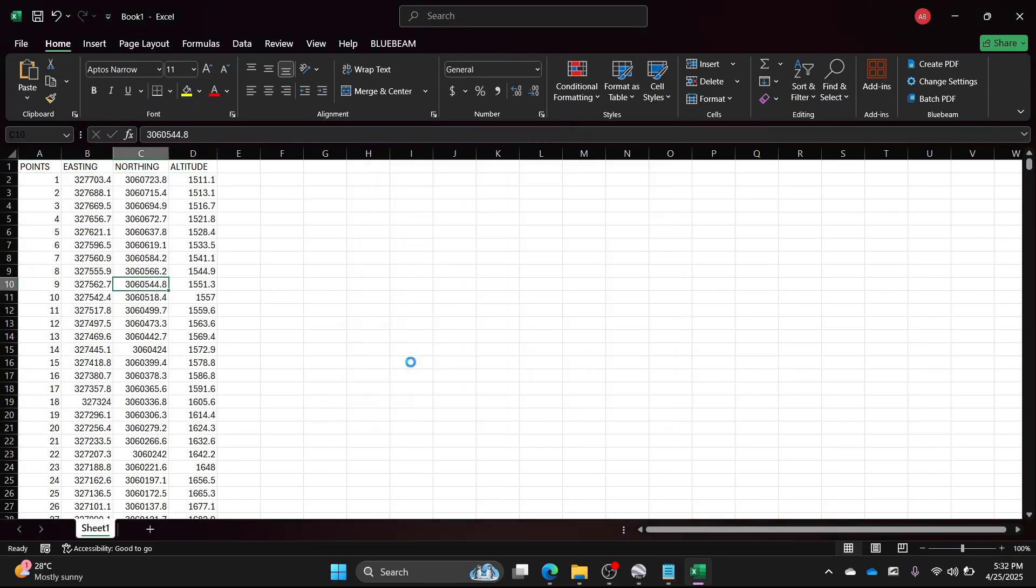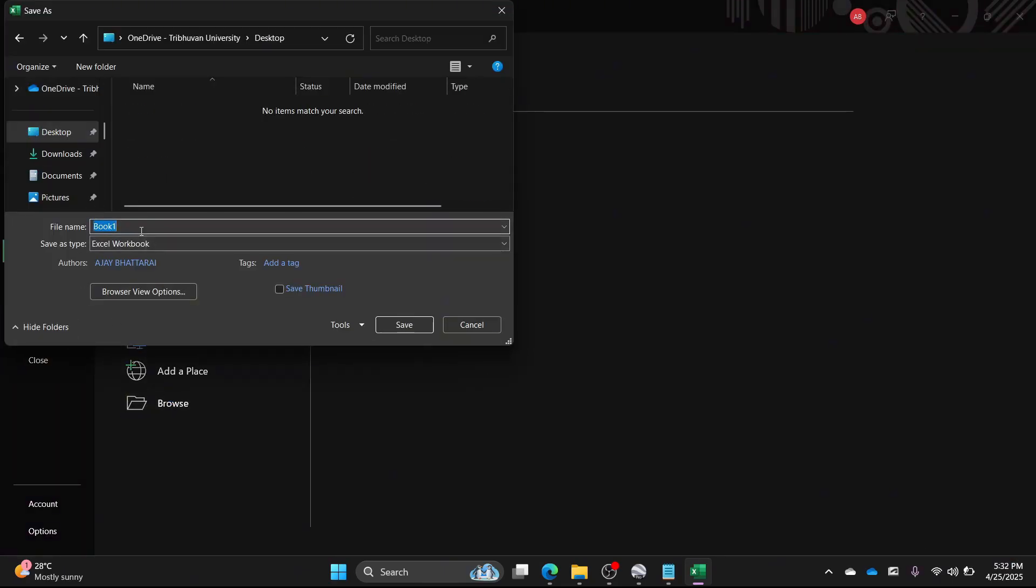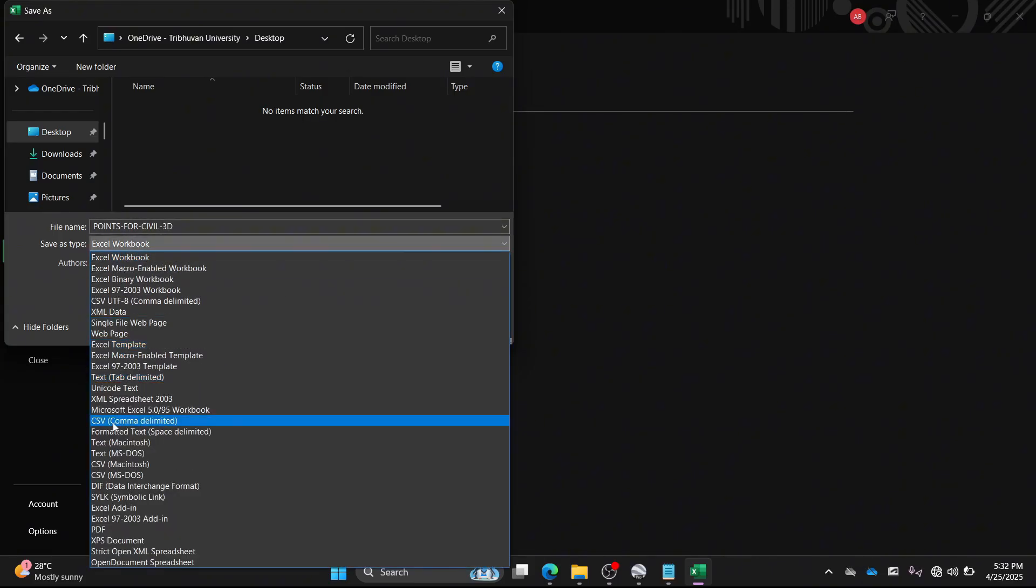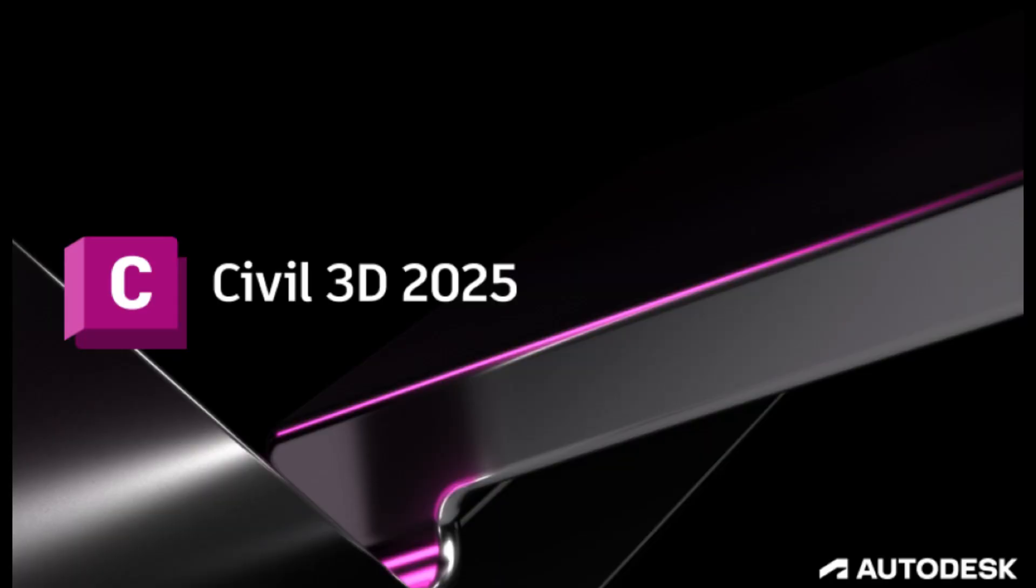In our next video, we will learn how to create contour lines in Civil 3D using this point file. Thank you, follow and subscribe for more such videos.